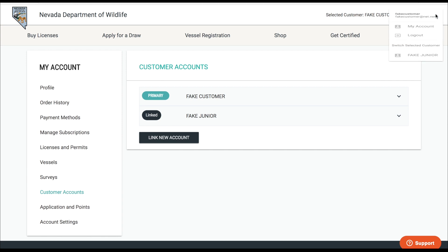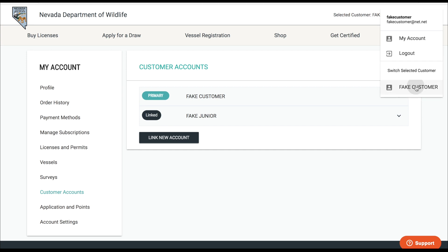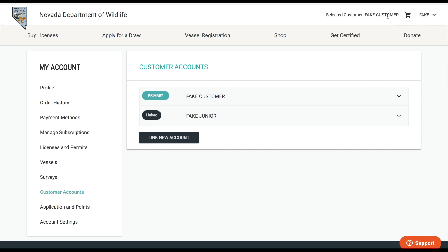From here you can click on the drop down and then you can switch the selected customers or who you are acting as. So now I am acting as junior or now I am acting as the primary.